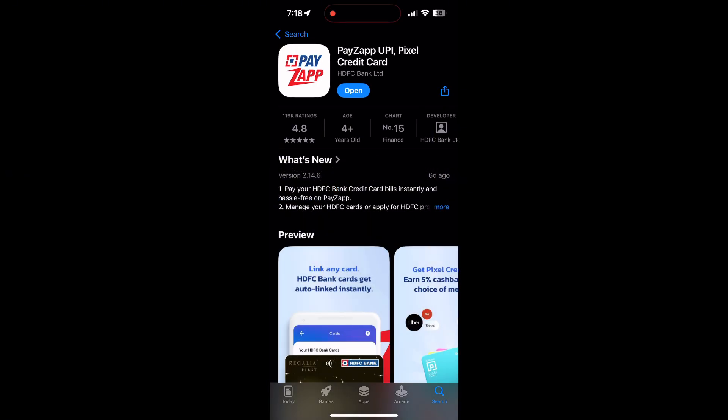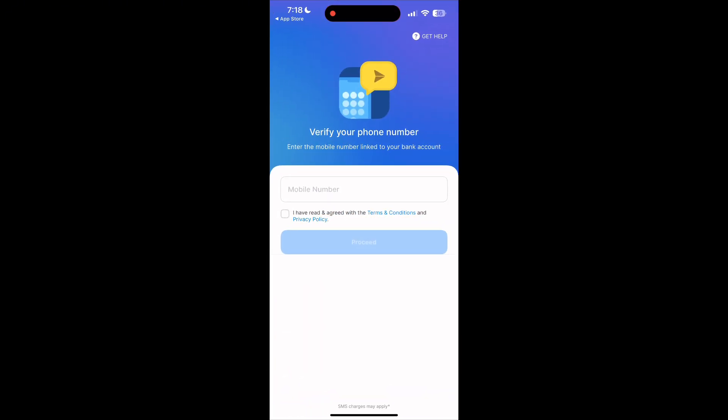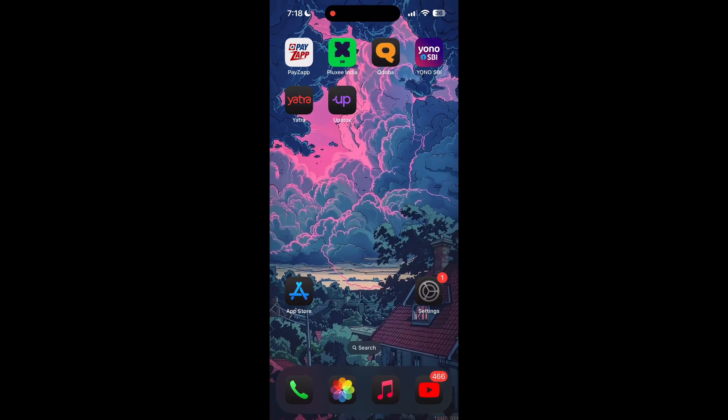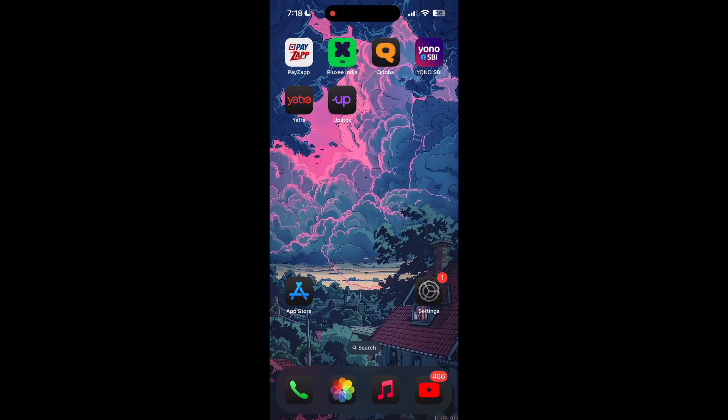Once the update is completed, open the application and try logging in again. If updating the application didn't solve the issue, the next step is to restart your phone. Sometimes a simple reboot can fix underlying issues that might be preventing the application from working correctly.